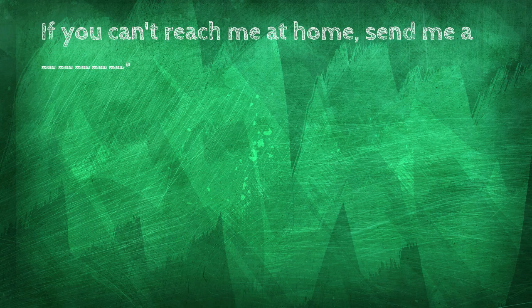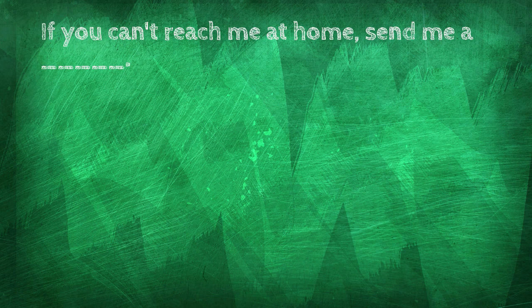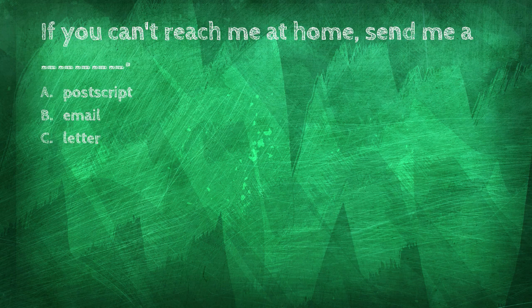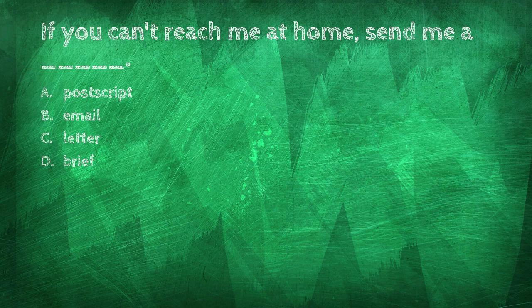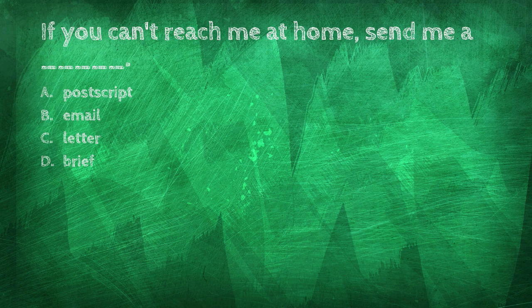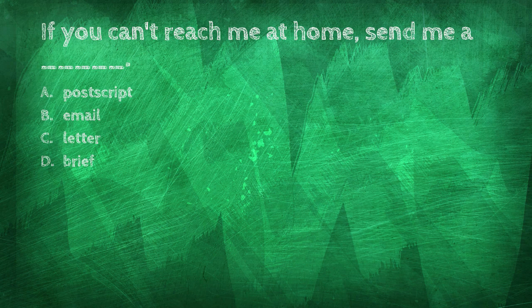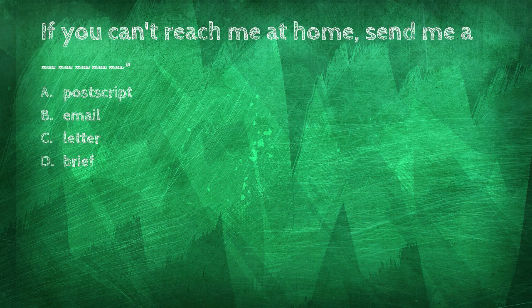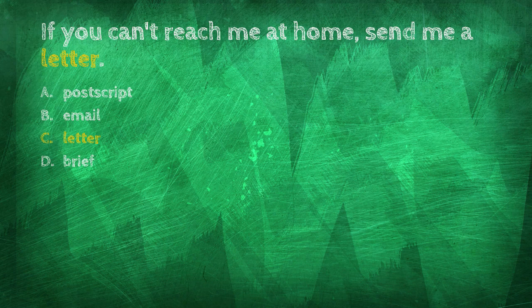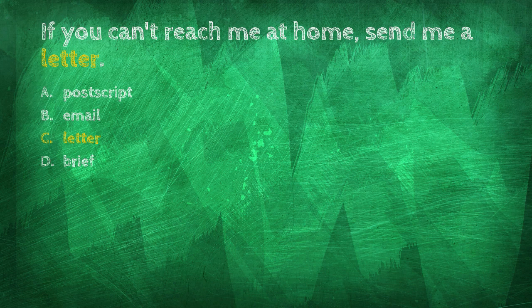If you can't reach me at home, send me a blank. Postscript, email, letter. If you can't reach me at home, send me a letter.